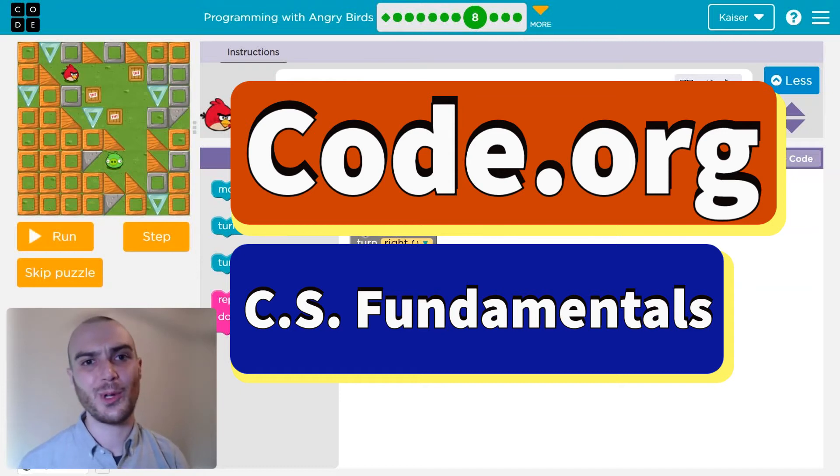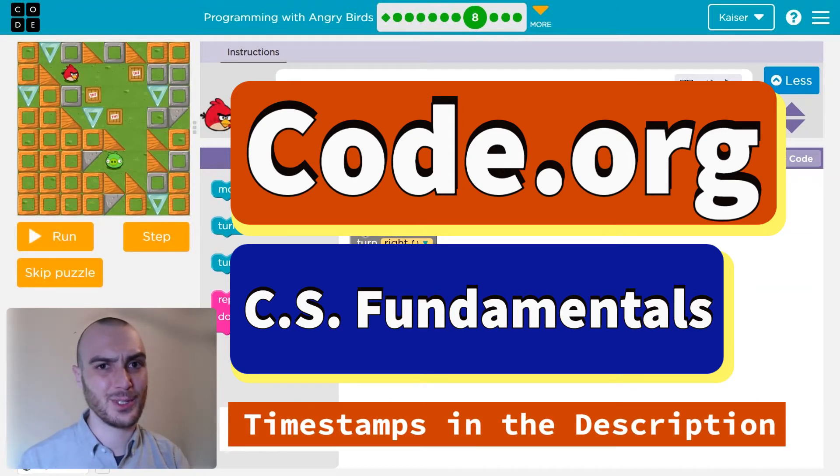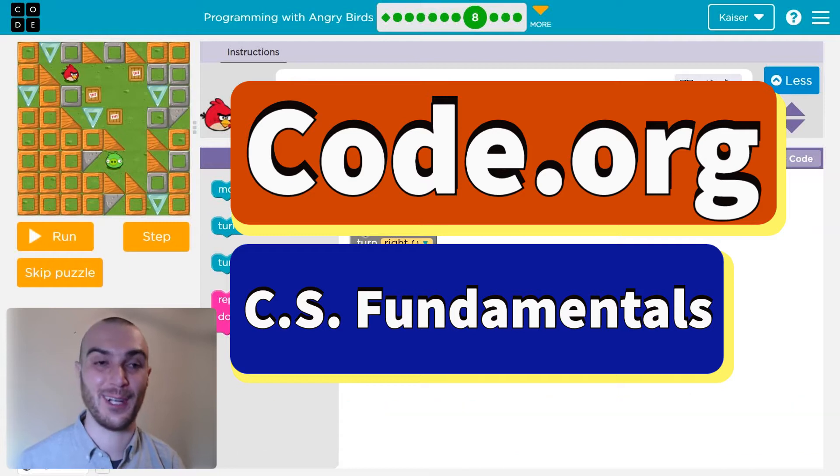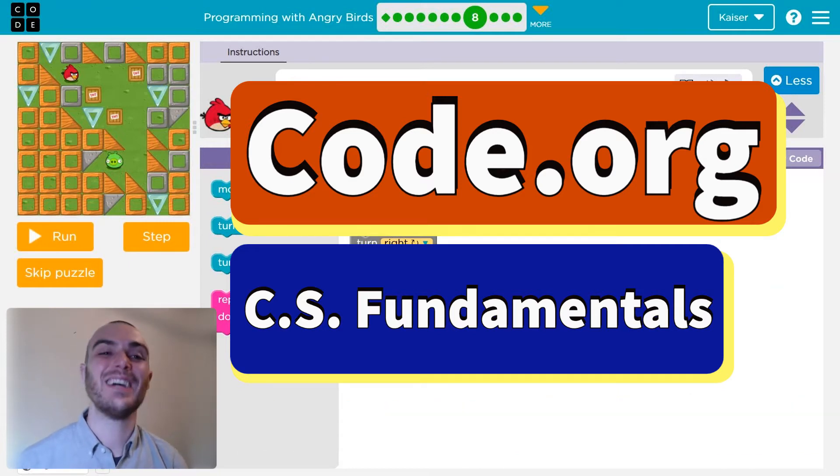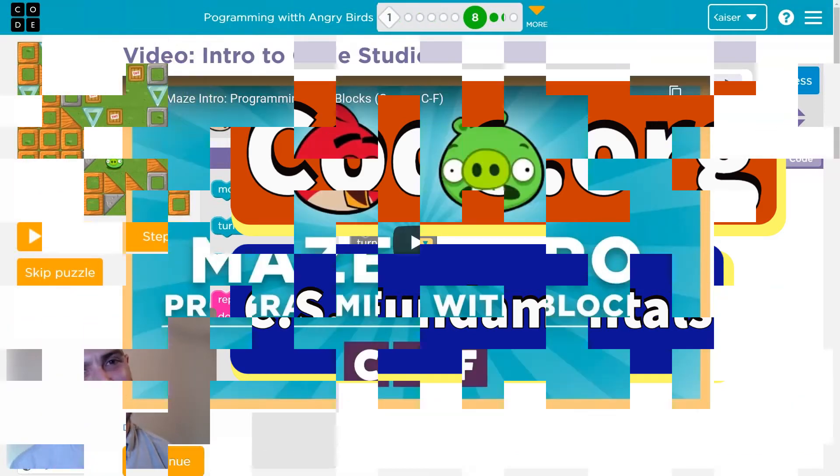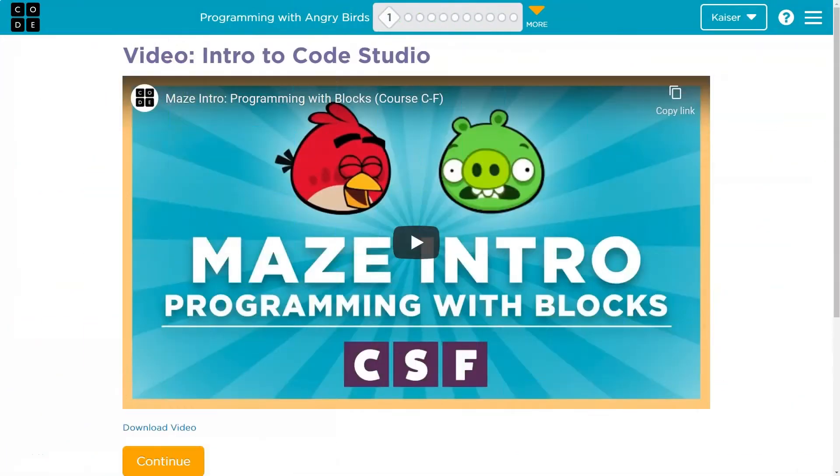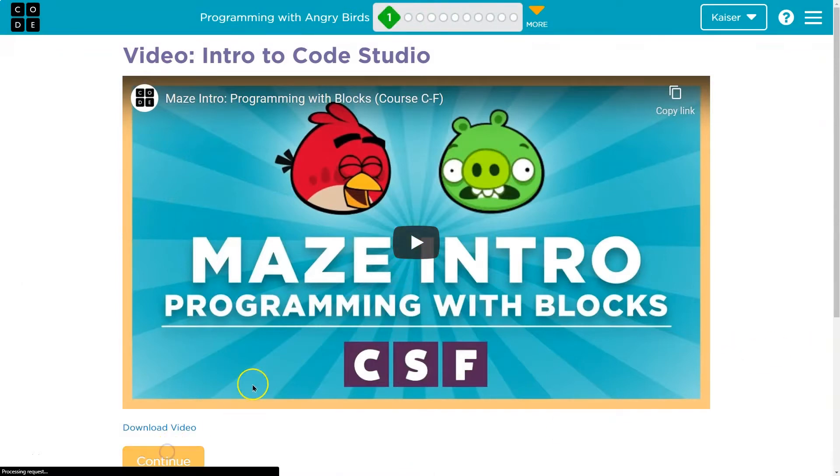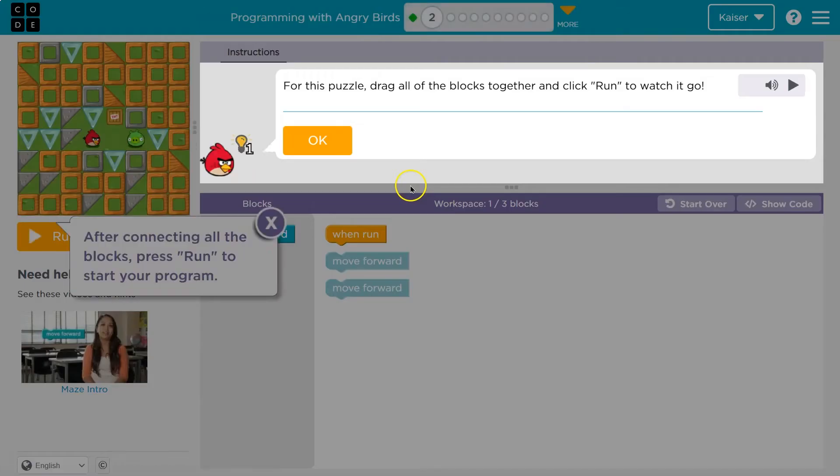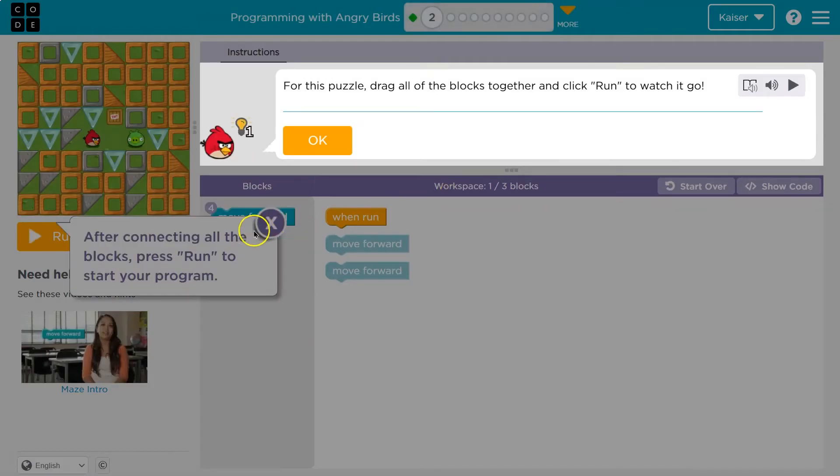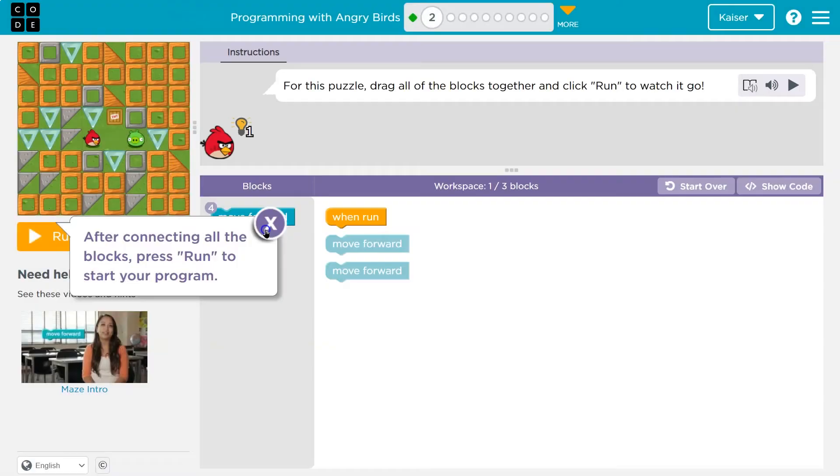In this Code.org lesson, we're going to work with some Angry Birds and Programming Fundamentals. But it's fun. Let's get going. This is Code.org, and it's Angry Birds time. All right, let's see what we have here.